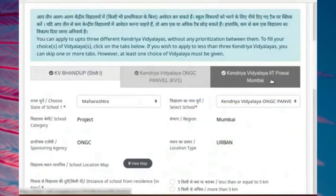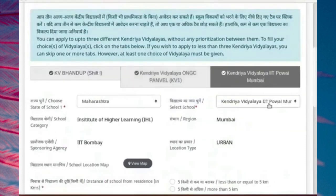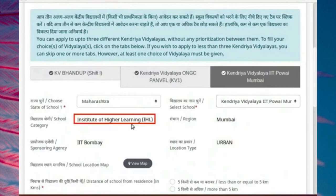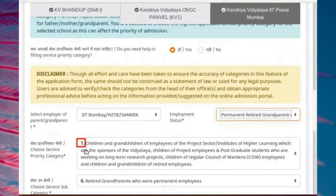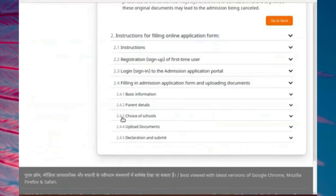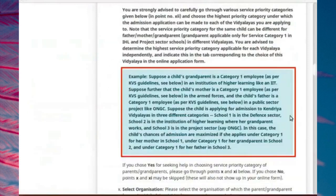Vidyalaya 3 is an example for service category depending on the service priority of grandfather of the same child. Grandfather is a retired employee of Institute of Higher Learning. For the selected school, service priority is category 1. In case of doubt or confusion in filling the best priority for a service category, please contact KVS. Please read the instructions given in Section 2.4.3 on the Instructions page.